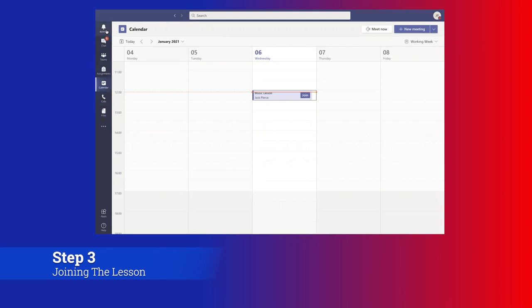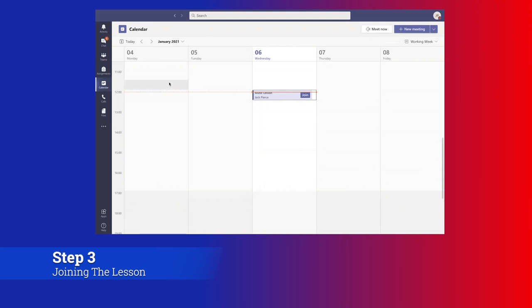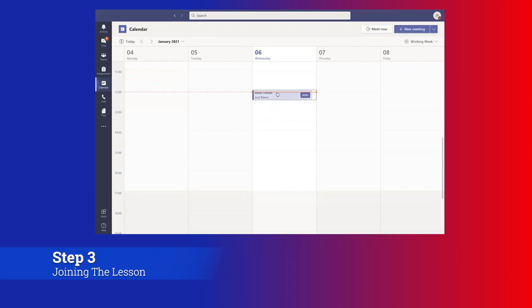Once you've accepted your RSVP to the lesson, you go on to Microsoft Teams and you click on calendar, and a calendar of your week appears here. You can see that because I've pressed attending, it has scheduled my music lesson with myself for 12 o'clock today into that calendar. It's also got a join button here.